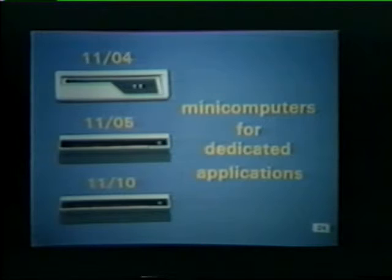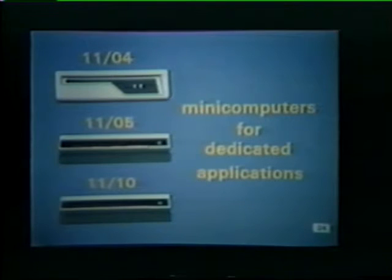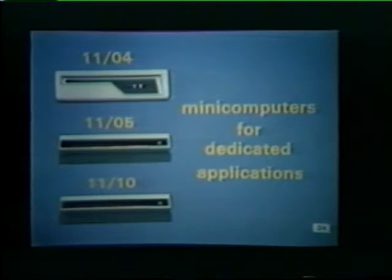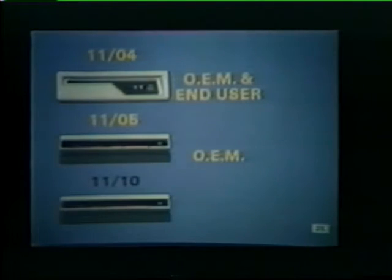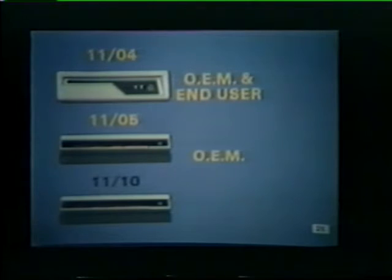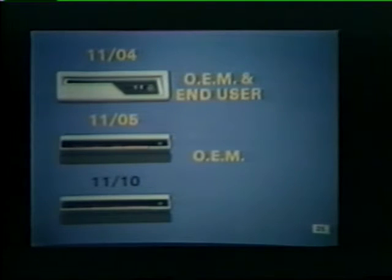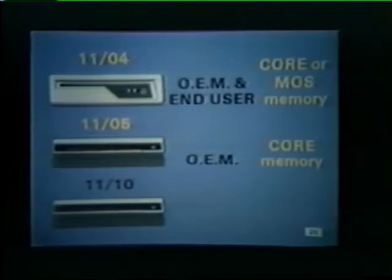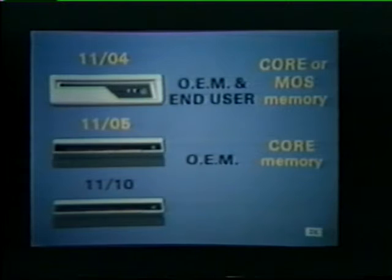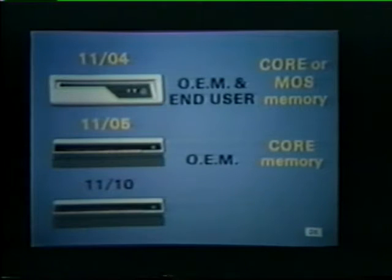Our next category of PDP-11 processors includes the PDP-1104 and 1105. These minicomputers are designed primarily for dedicated applications such as data acquisition or numerical control. The PDP-1104 is marketed to both OEMs and end users. The 1105 is only marketed to OEM customers who are integrating a small processor into a larger system for resale to a specific market area. The 1104 offers customers a choice of non-volatile core memory or solid-state MOS memory. On the other hand, the 1105 only uses non-volatile core memory.